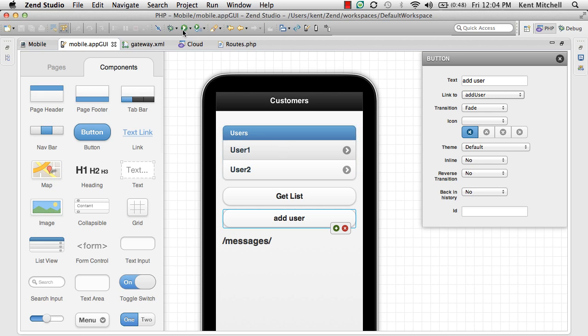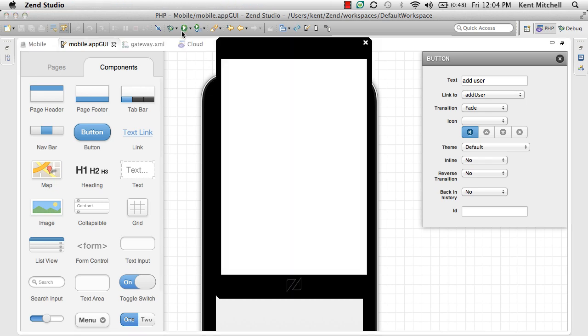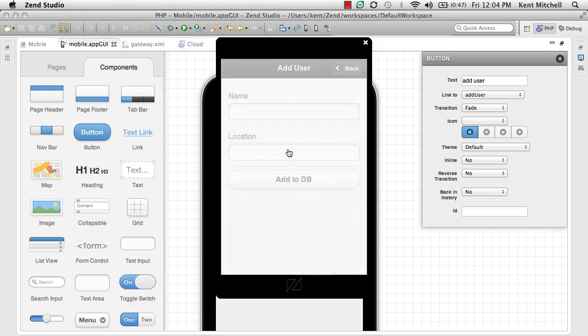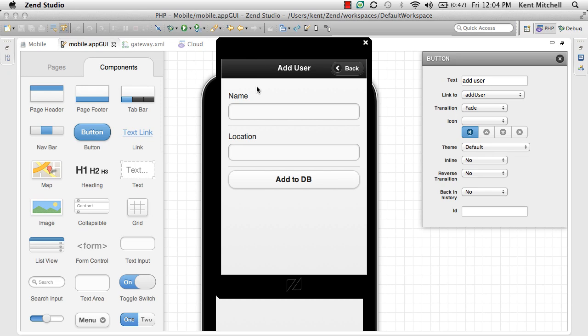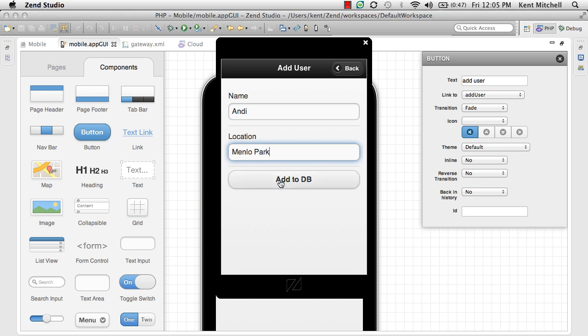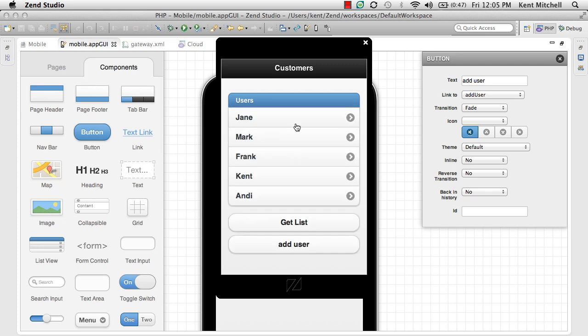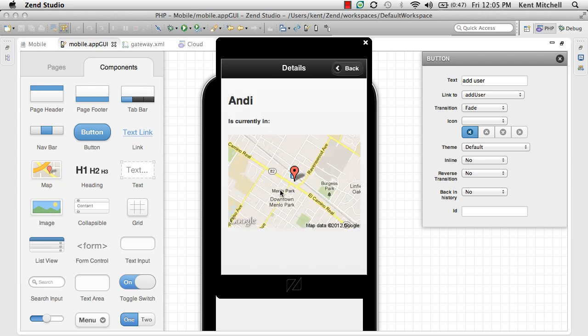Let's go ahead and run it. We can see we got our new button. We click add user. We get our new page. We can say Andy is in Menlo Park. I can click add to DB. It calls the web service. I come back. I click get list. I can see that Andy is currently in Menlo Park.